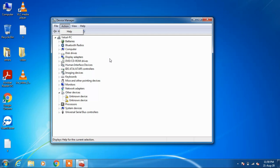What this will do is refresh this list and automatically install the sound, video and game controller device.